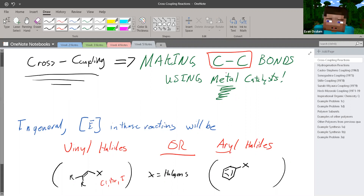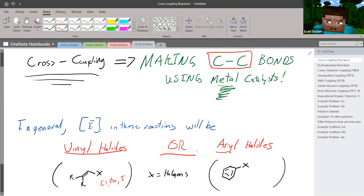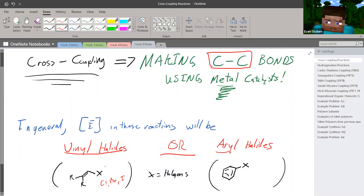We'll be making C-C bonds using metal catalysts, so you'll see things like ruthenium and palladium, as well as other different things. Just one more thing in general: every time we look for an electrophile in all these reactions, the electrophile we'd be looking at is vinyl halides or aryl halides — so a benzene ring with the halide for aryl halides, or a C-C double bond for vinyl halides. When I say X, it also just means Cl, Br, or I.